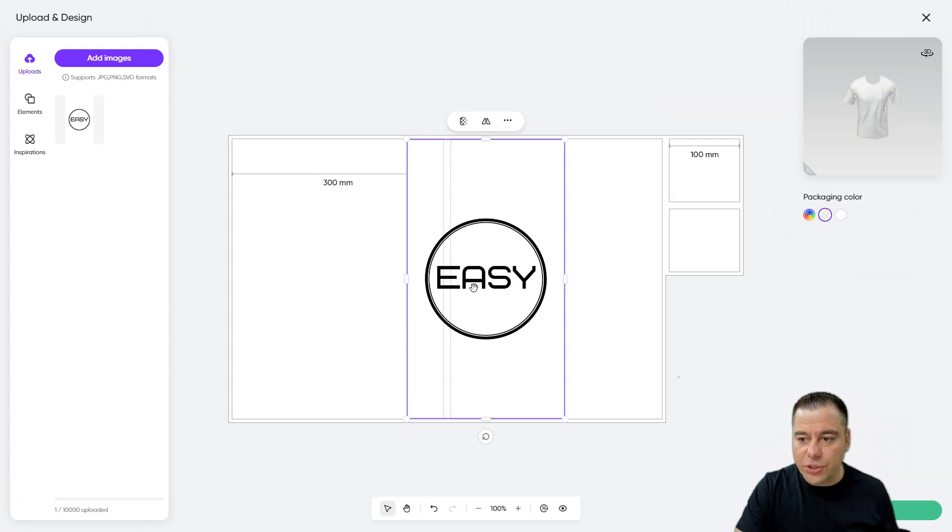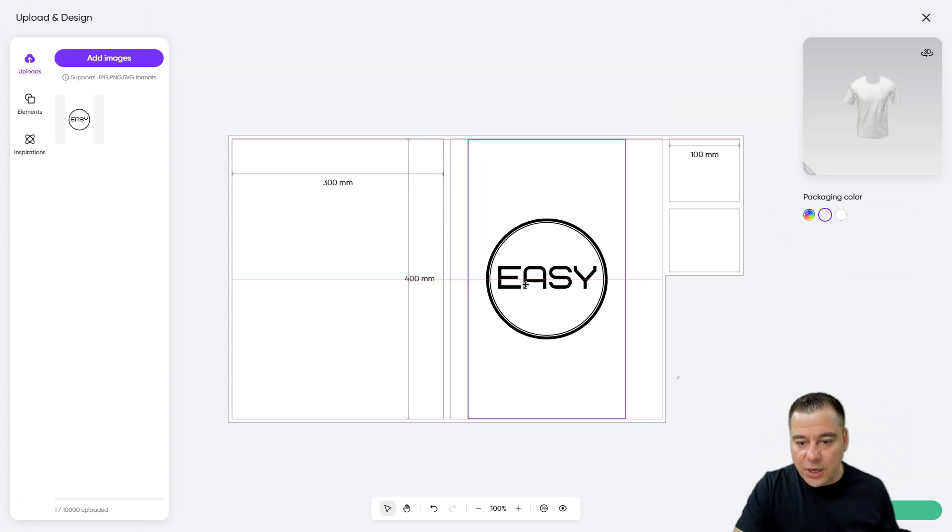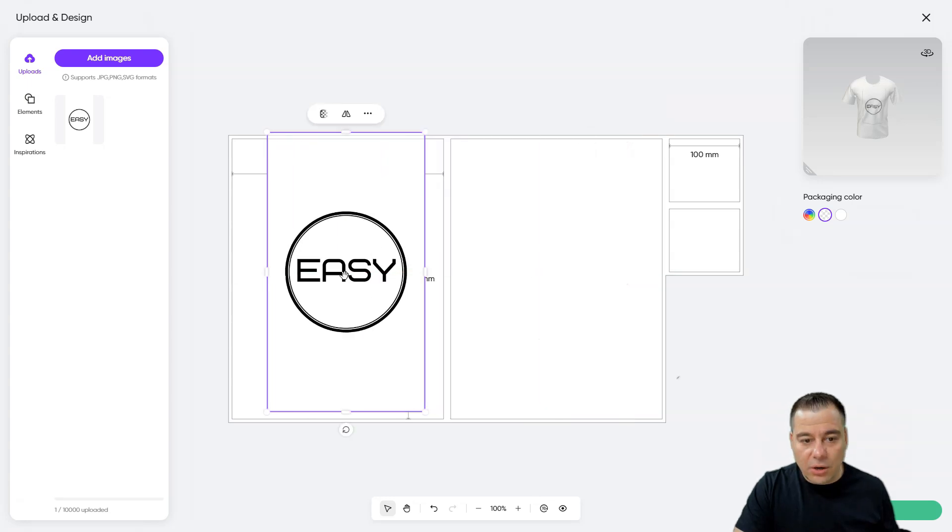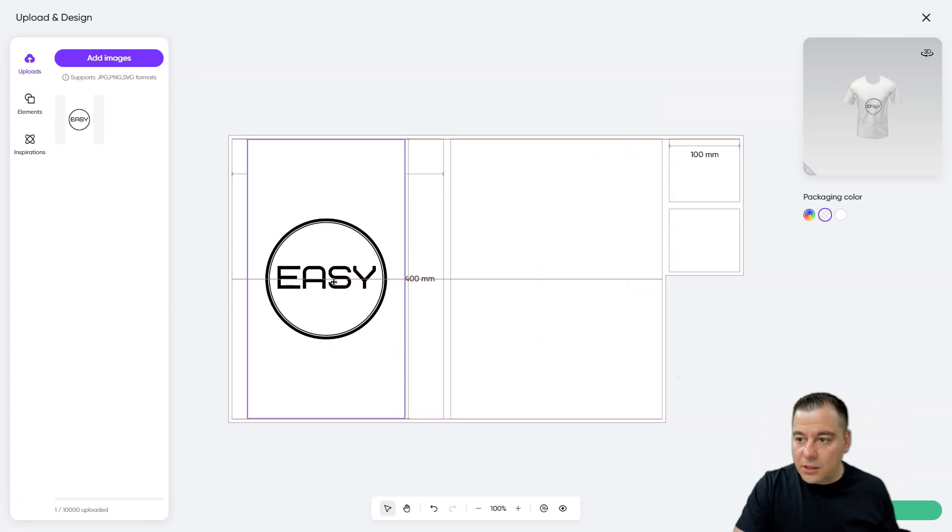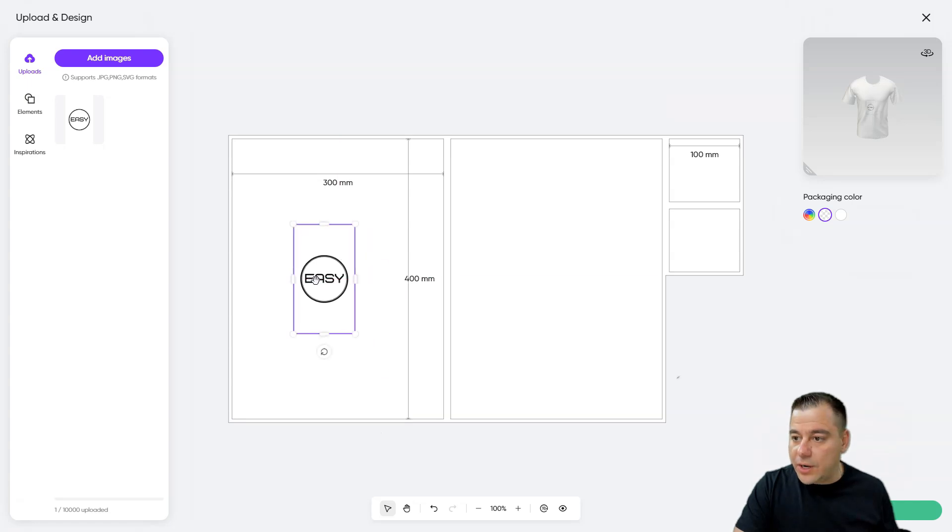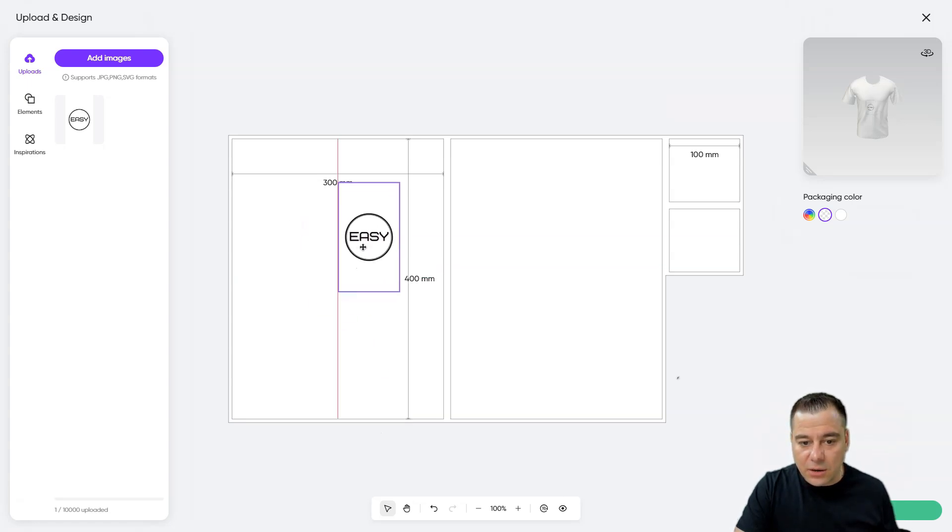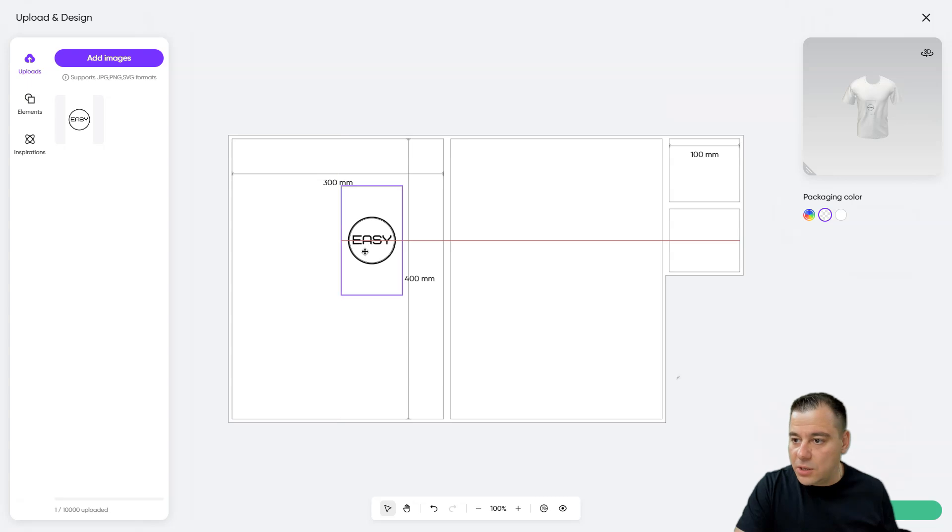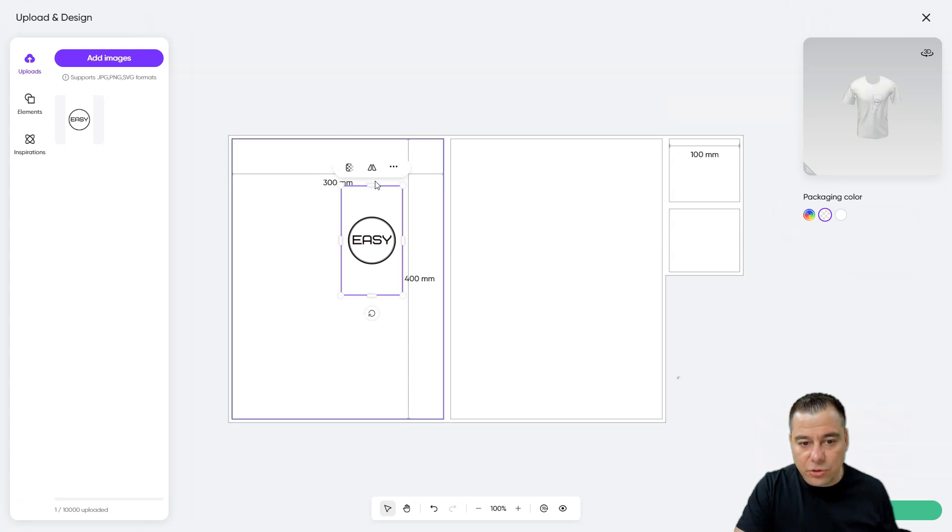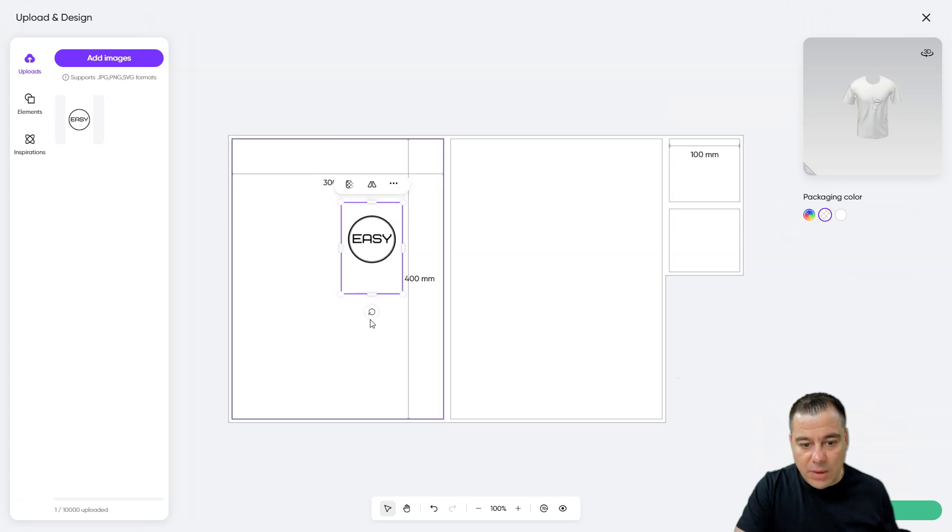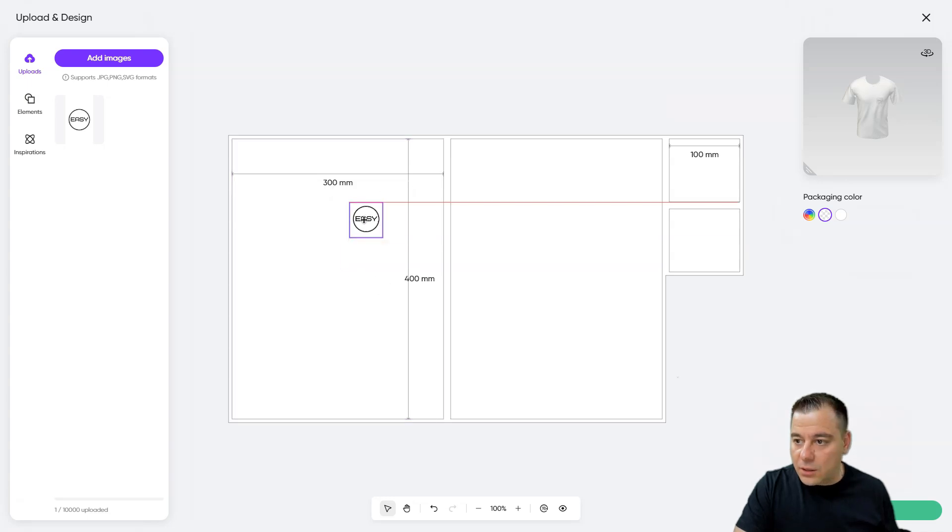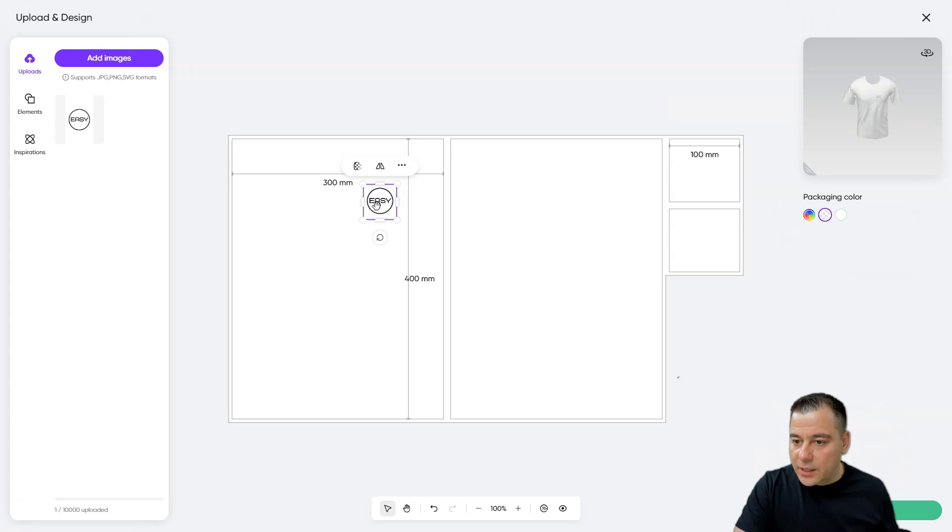Okay, for example I want to put this logo here. Look at that. We can put the logo straight here and now we can see where it's going to be on the t-shirt. Maybe we need to make it square, for example, and make it a little bit less.